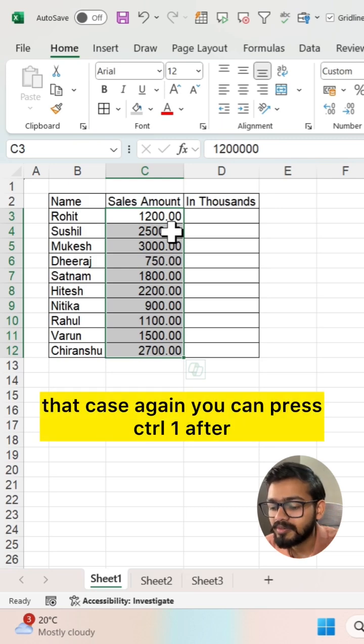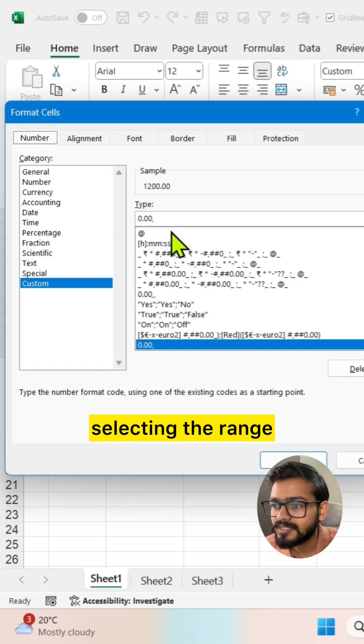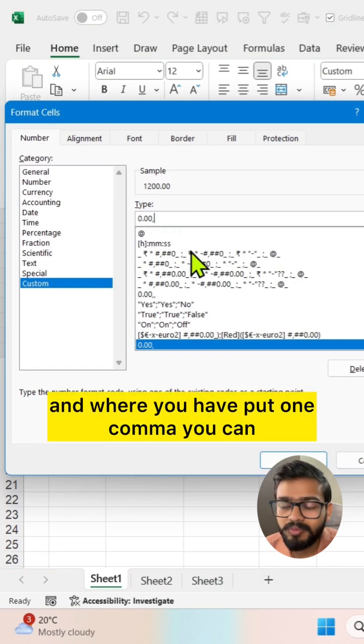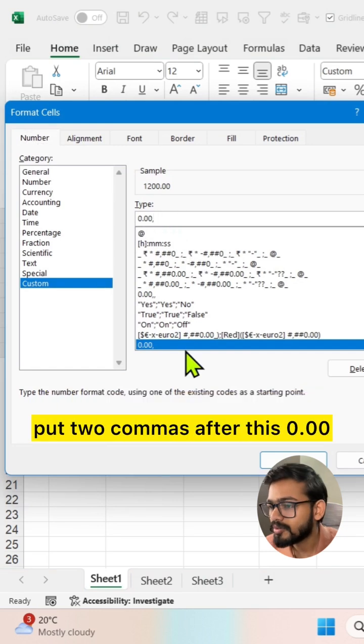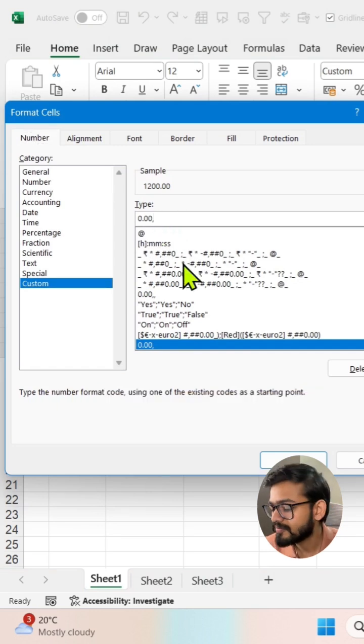And where you have put one comma, you can put two commas after this 0.00.